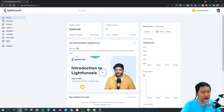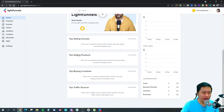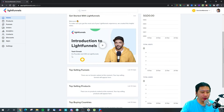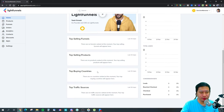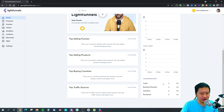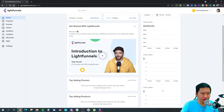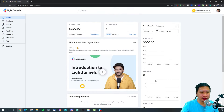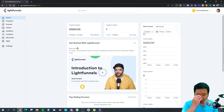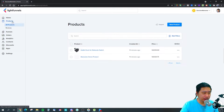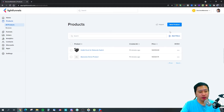Let's jump back to the home page. This gives you a dashboard of everything: your top selling funnels, top selling products, buying countries, top traffic sources, leads, sales, and total number of visits. First, you want to create a product.